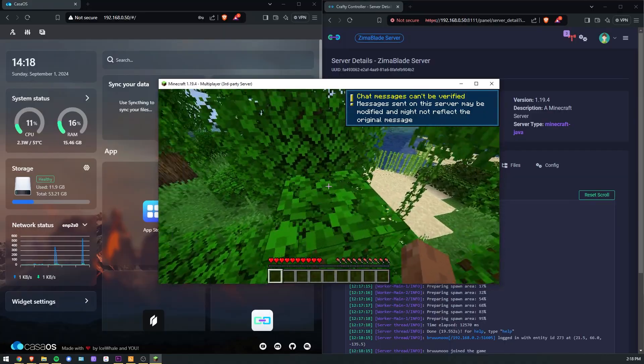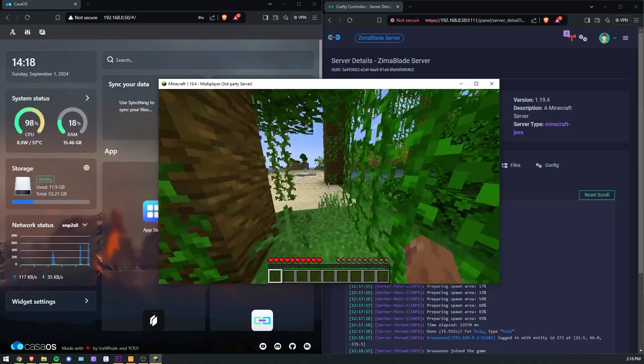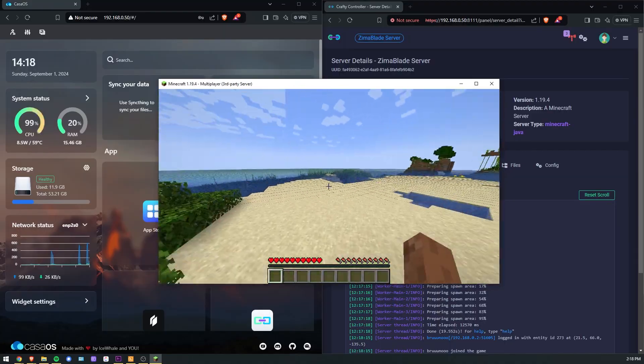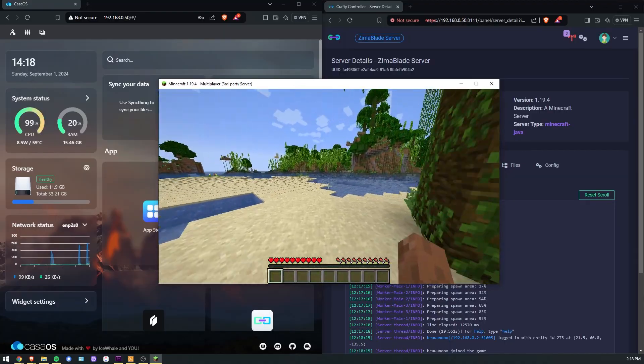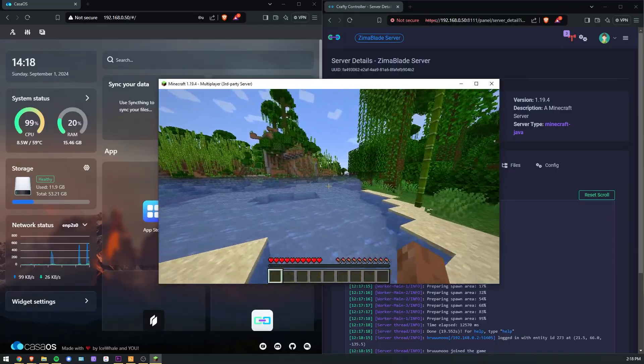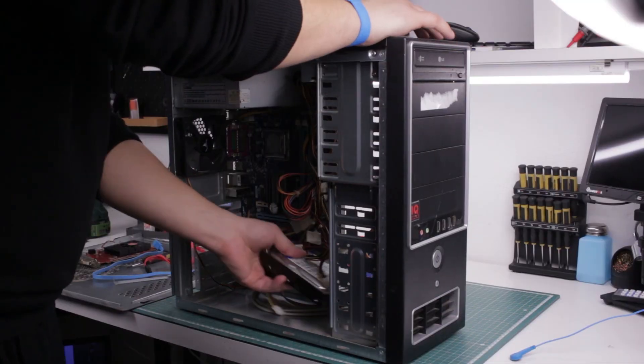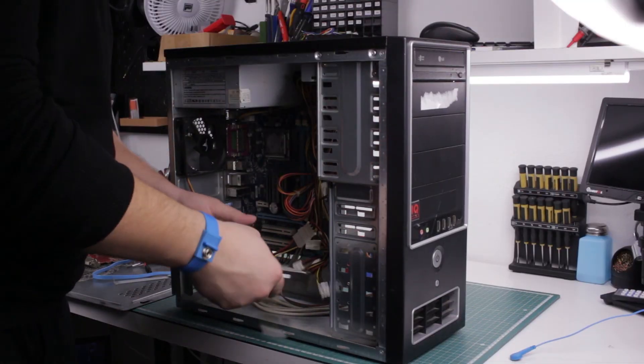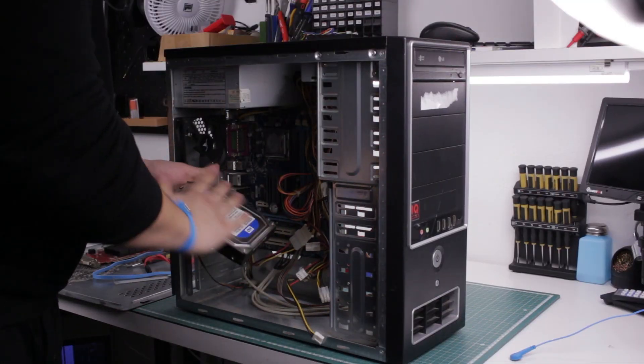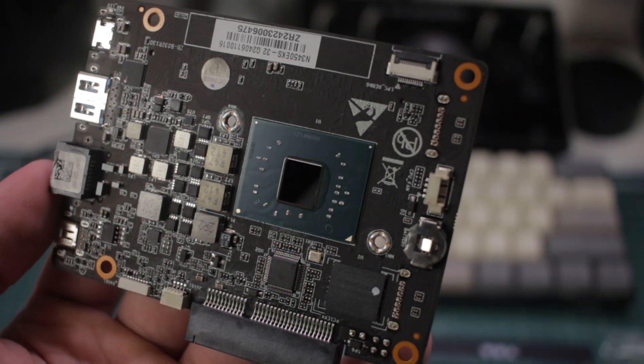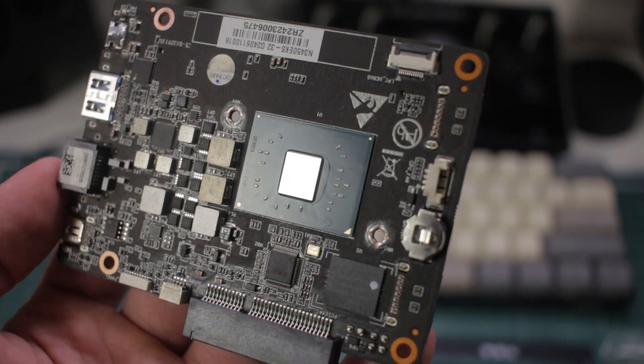This board draws way less power, it's more compact, and it's totally silent. It's able to run all of the things I usually use, so I actually do consider moving from standard PC hardware to this single board instead.